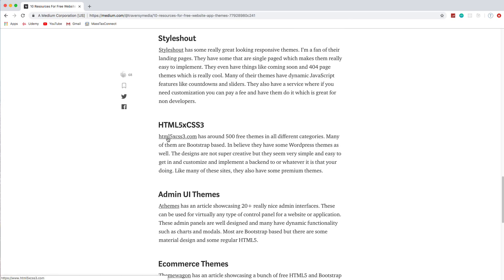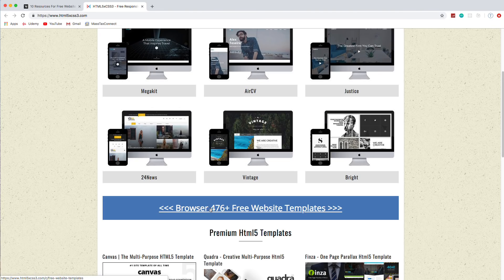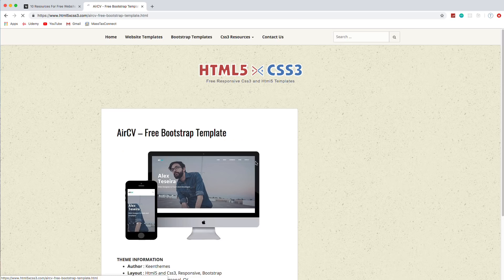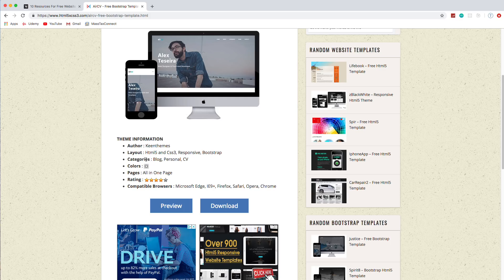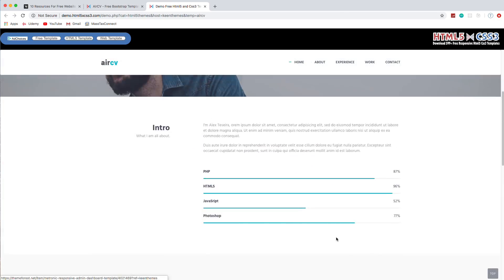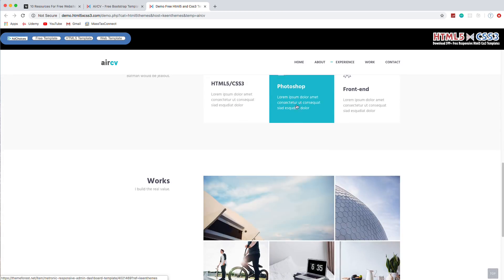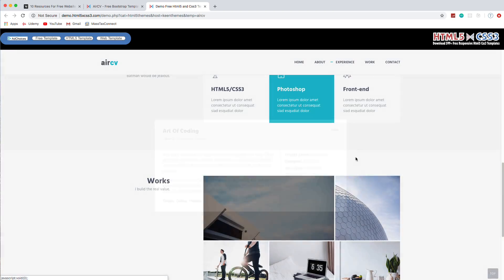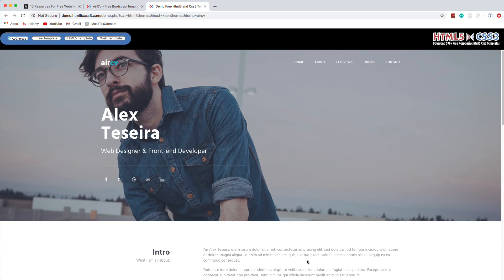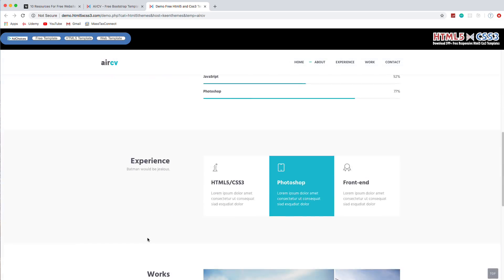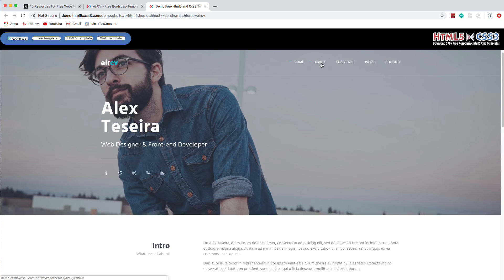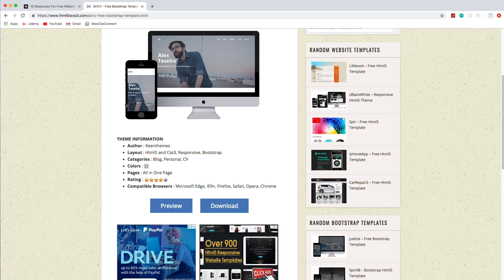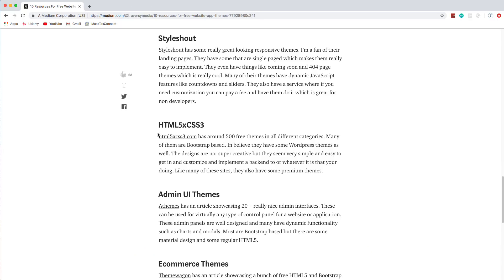Next one is kind of a strange URL. It's html5xcss3.com. And there's about 500 themes here. You can see 476 free website templates. And we'll go ahead and click on this one here. Gives you some stats or whatever. Some information. Blog personal. We'll take a look. And this is pretty nice. It's kind of like a resume. You have your animated progress bars with your skills. Your experience. Works. A little content modal here that pops up. I would change some things. I think the font. I don't really like the font. And I think it's a little too small. I'll probably change some stuff up here. But all in all, I think it's pretty decent. These are all pretty decent for free themes. So that is html5xcss3.